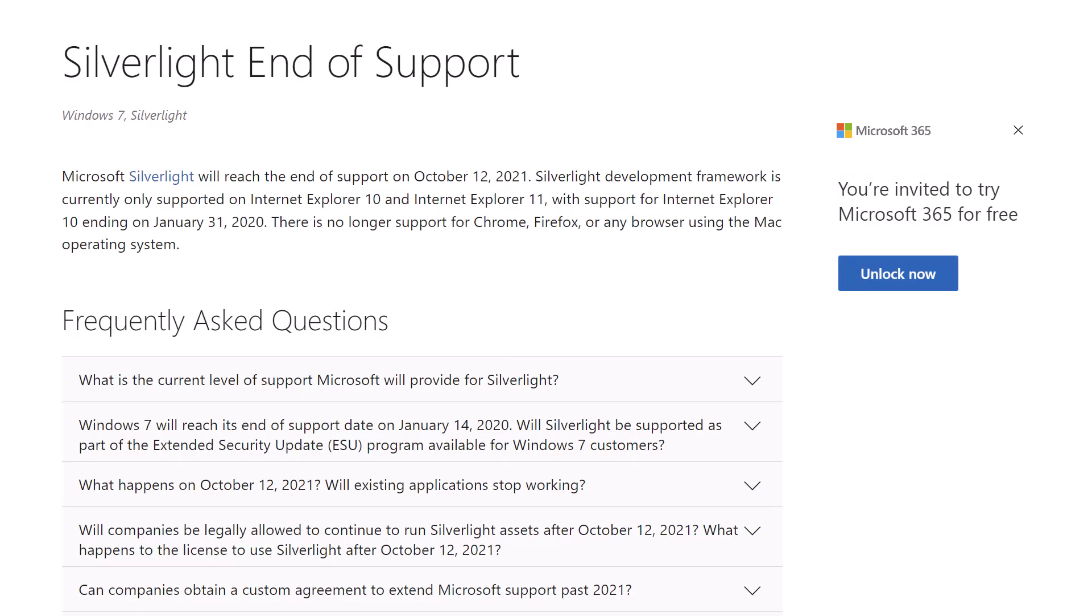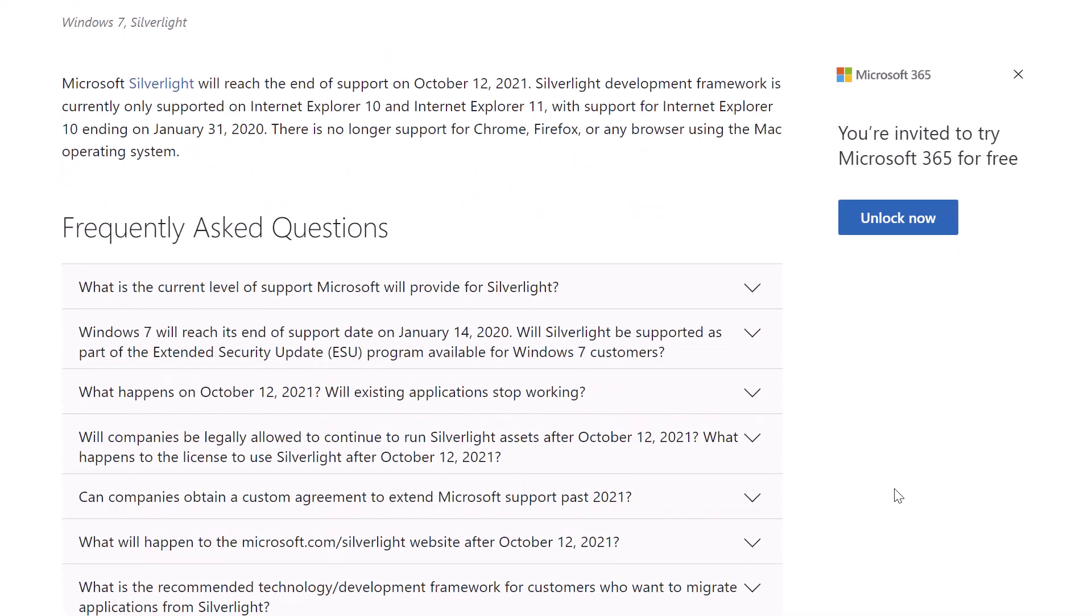In addition to being deprecated, Microsoft also stopped distributing the Silverlight installation package on October 12th, 2021.